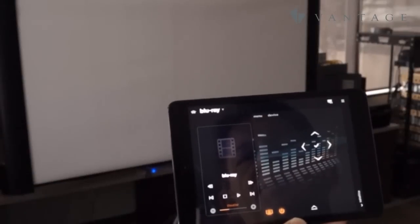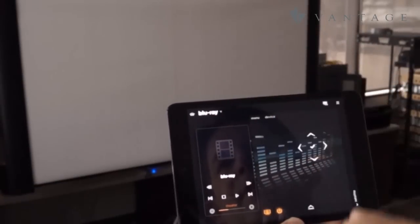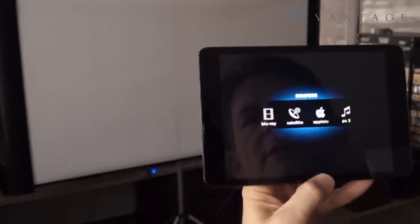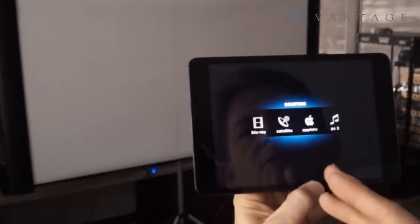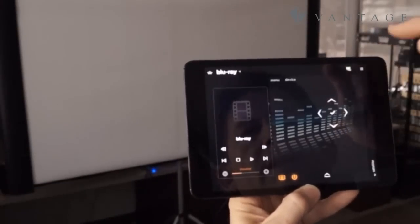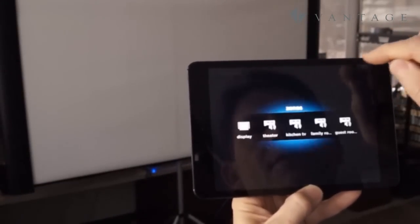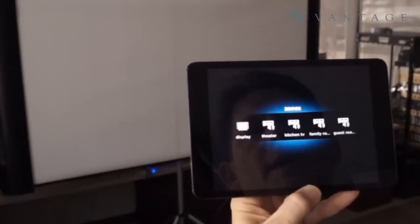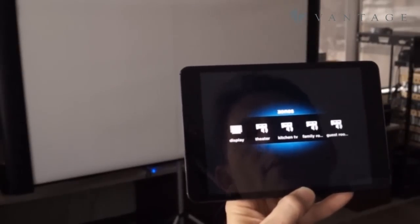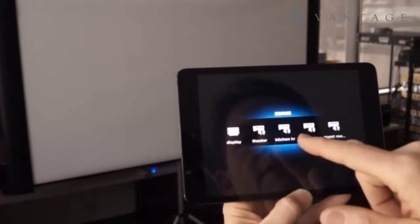In this current viewing location, if I were to take a look at the list of my sources, I have four sources that I can choose from. If I want to look at other viewing locations in the project, or in the home, I've got theater,